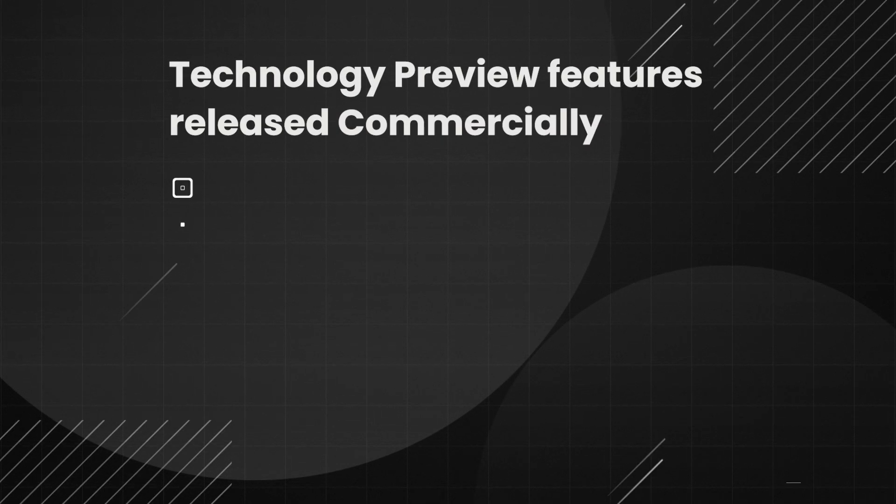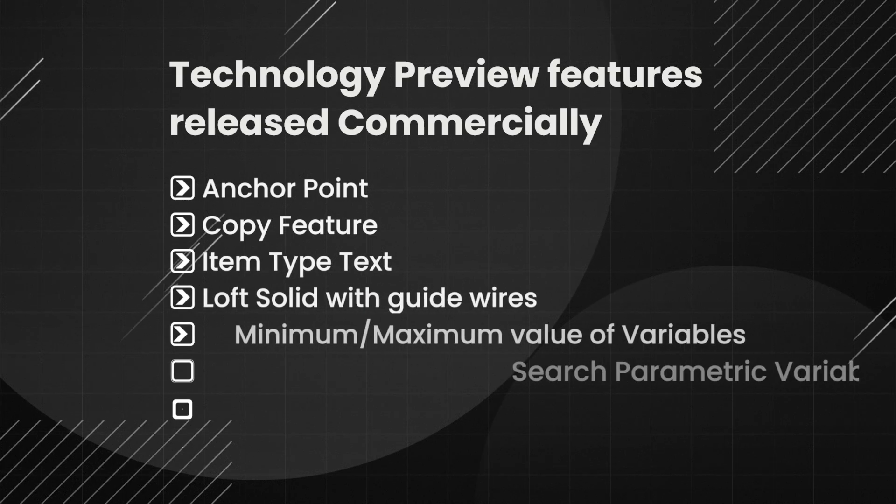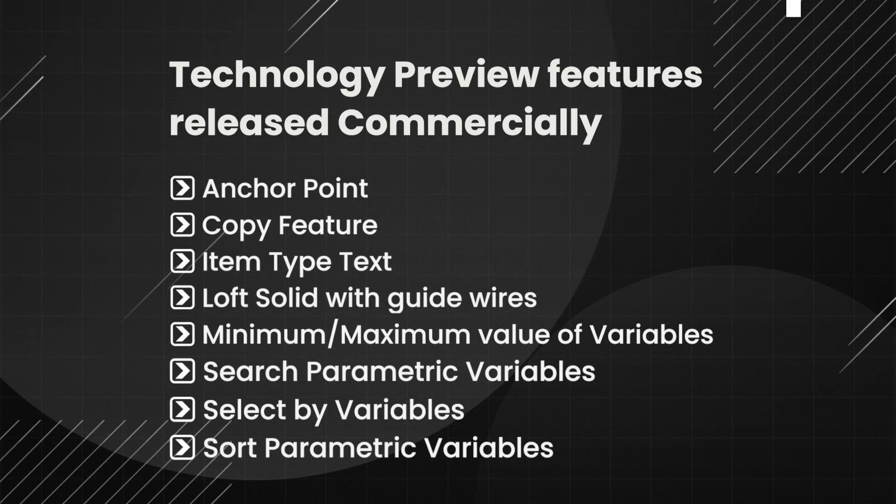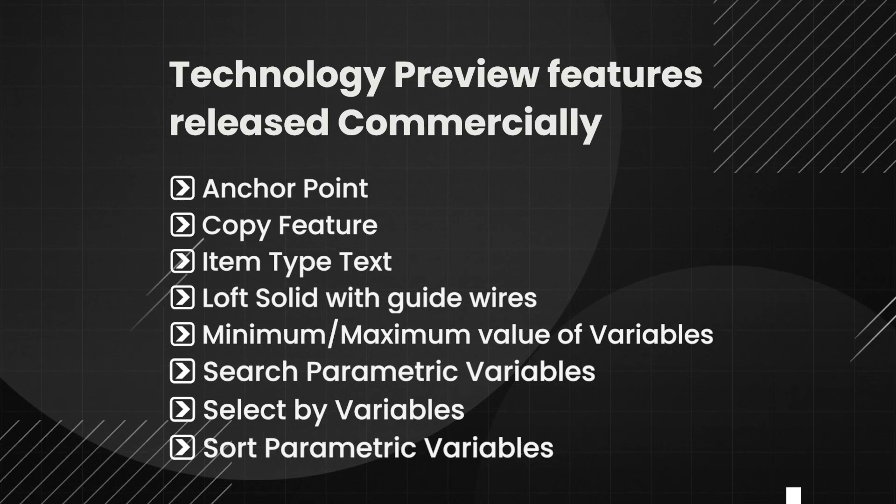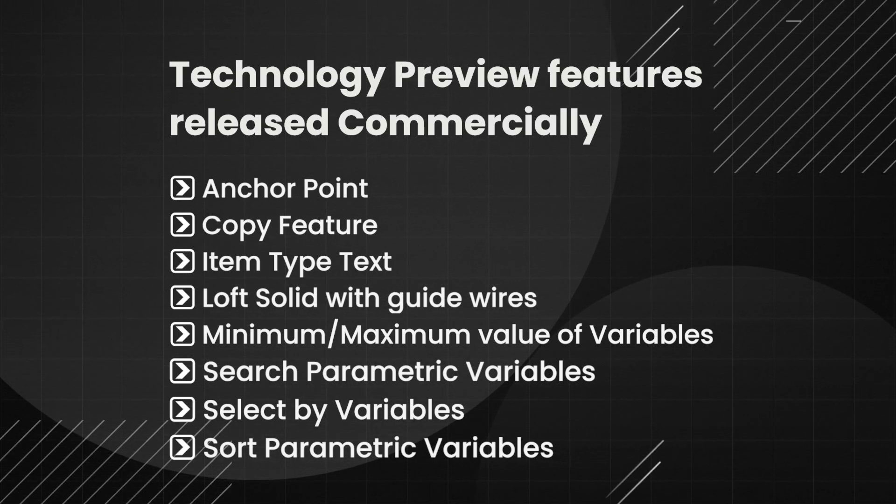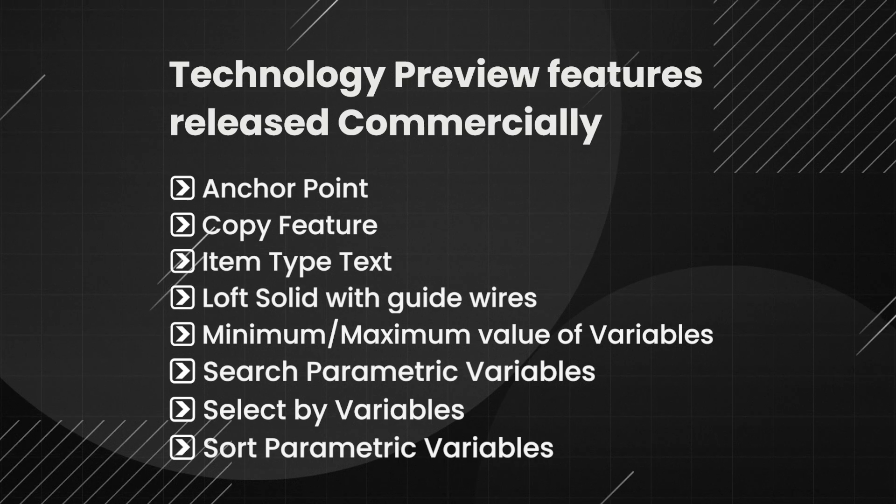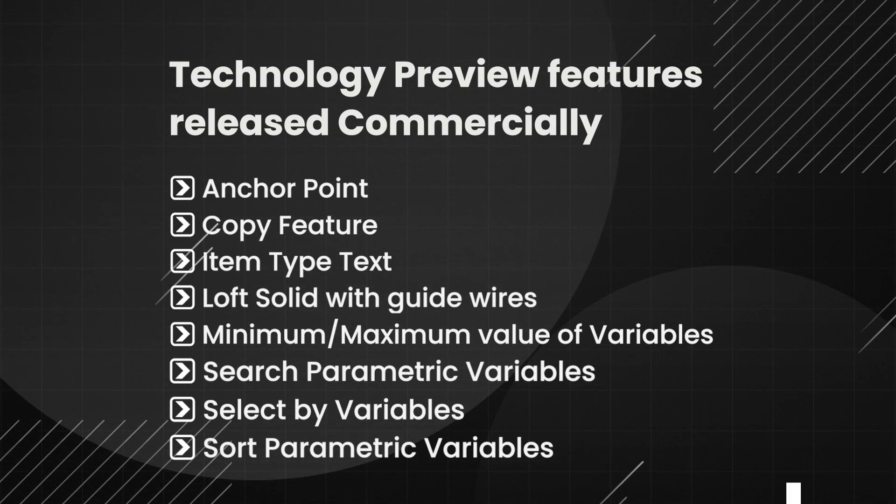The technology preview features that were commercially released in MicroStation 2024: Anchor point, copy feature, item type text, loft solid with guide wires, minimum maximum value of variables, search parametric variables, select by variables, and sort parametric variables.